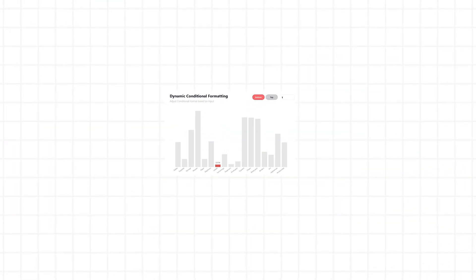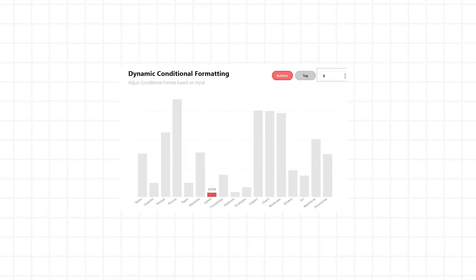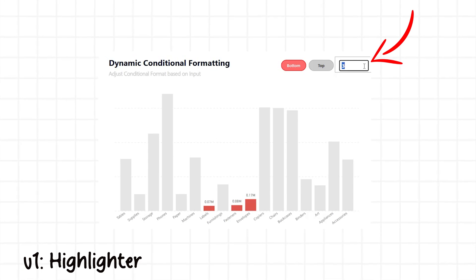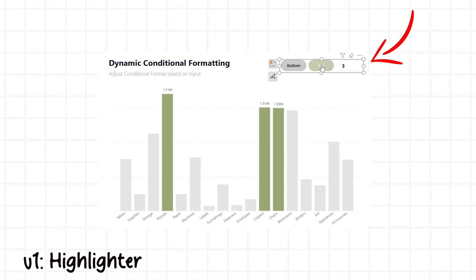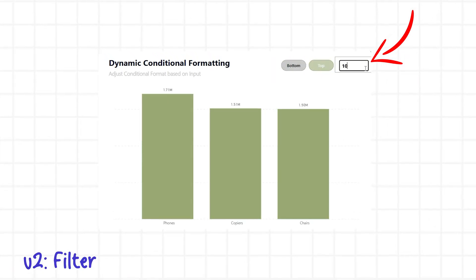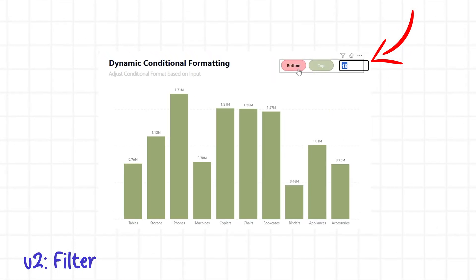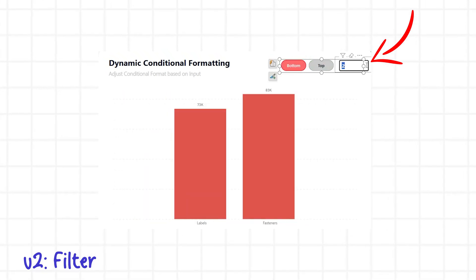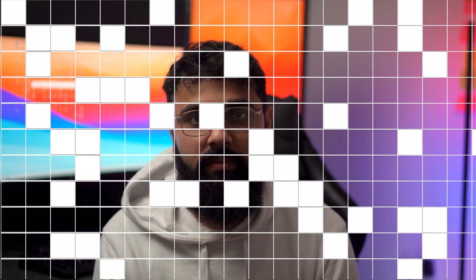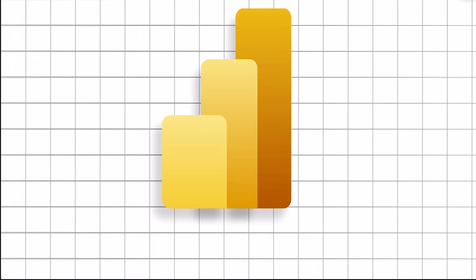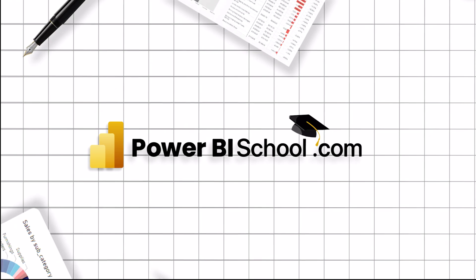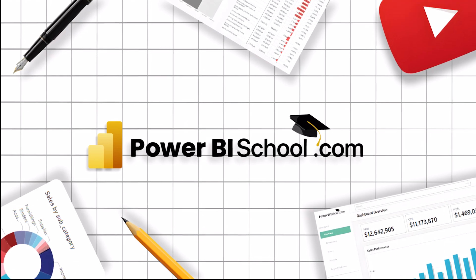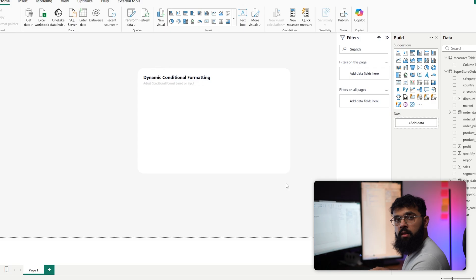This is where we can utilize dynamic conditional formatting to really take your visuals to the next level, where users can adjust the thresholds, filter out certain data points, choose the top five or the bottom six — whatever they want to do. You can do so using dynamic measures, and it's really easy to implement.